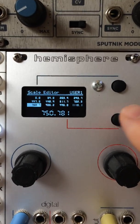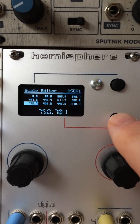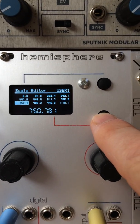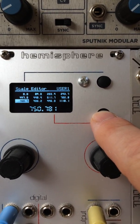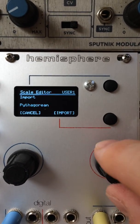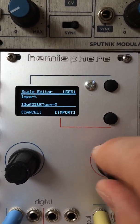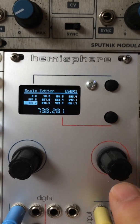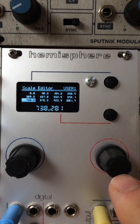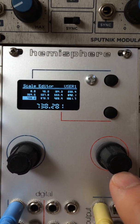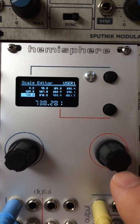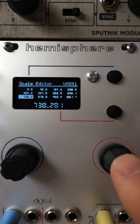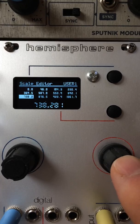You can also import scales from Ornament & Crime. If you long hold the down button, it will take you to an import screen where you can select any of the Ornament & Crime scales and import it. And then you can edit this, kind of use this as a jumping off point for your own scales.